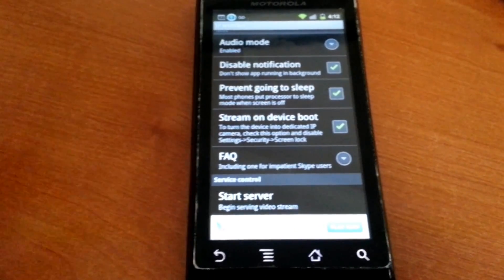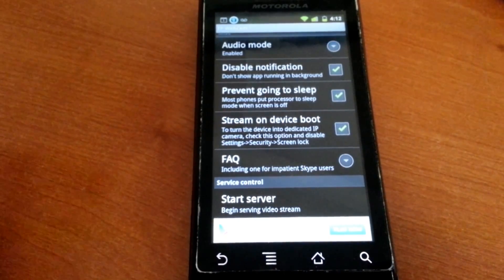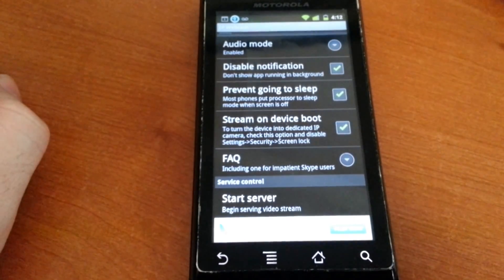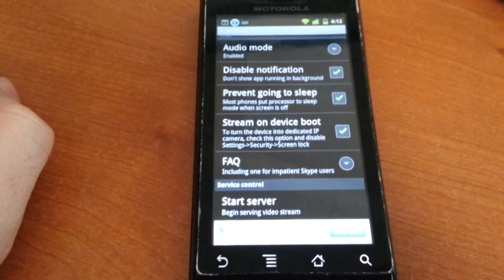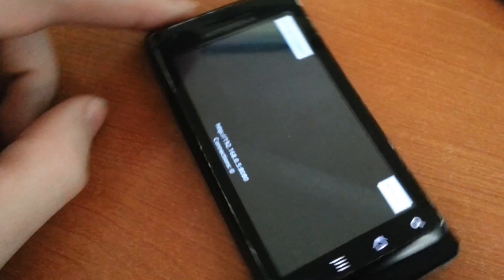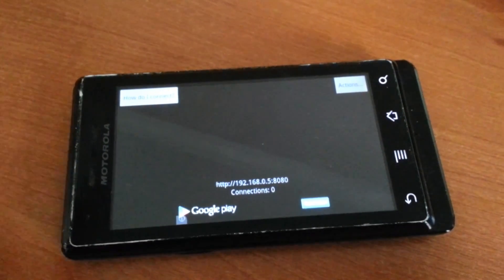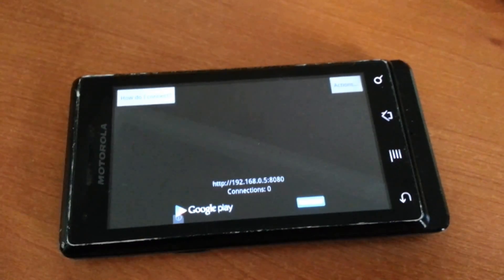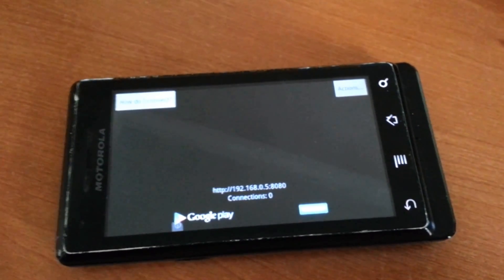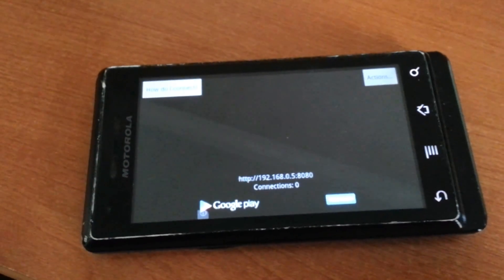After you go through all the settings, all you do is click down here, start server to begin video streaming. And that's basically it. The camera starts up. It gives you your IP address down here, 192.168.0.5 colon 8080.